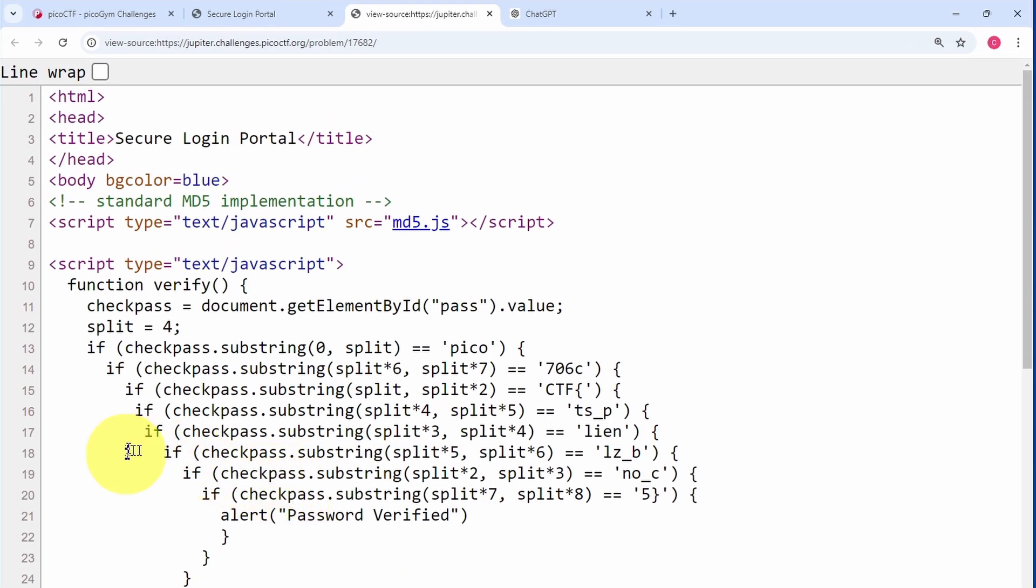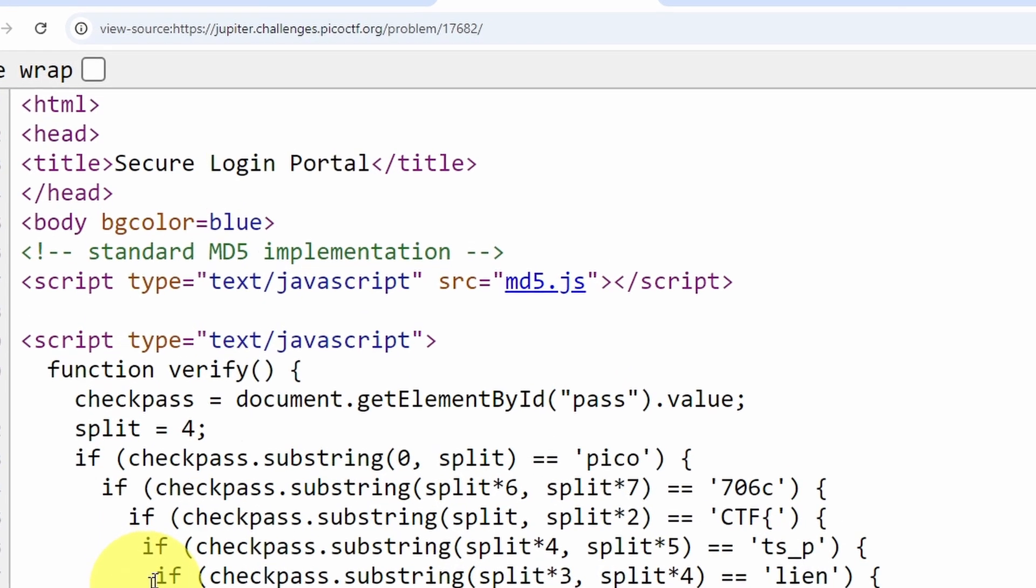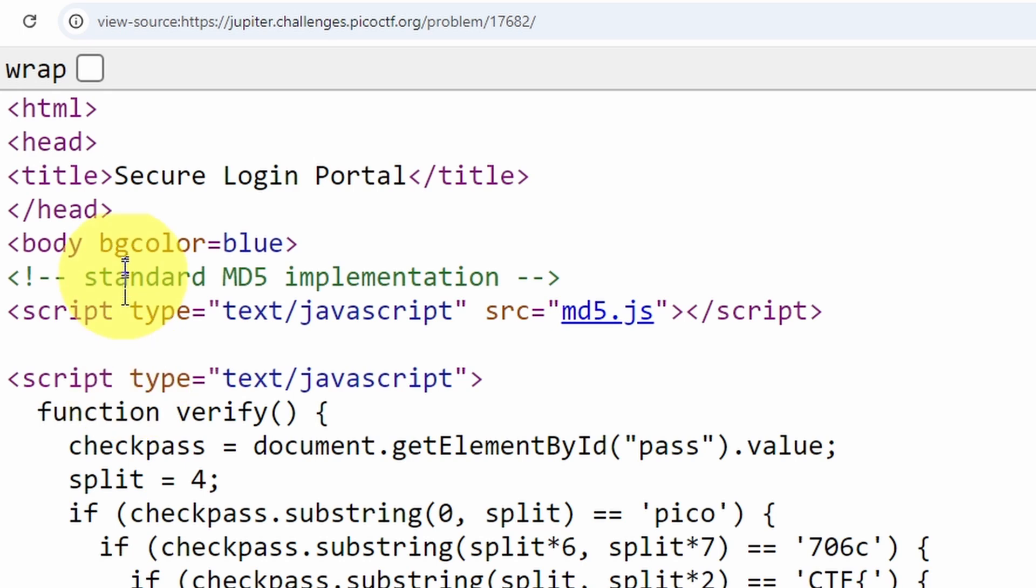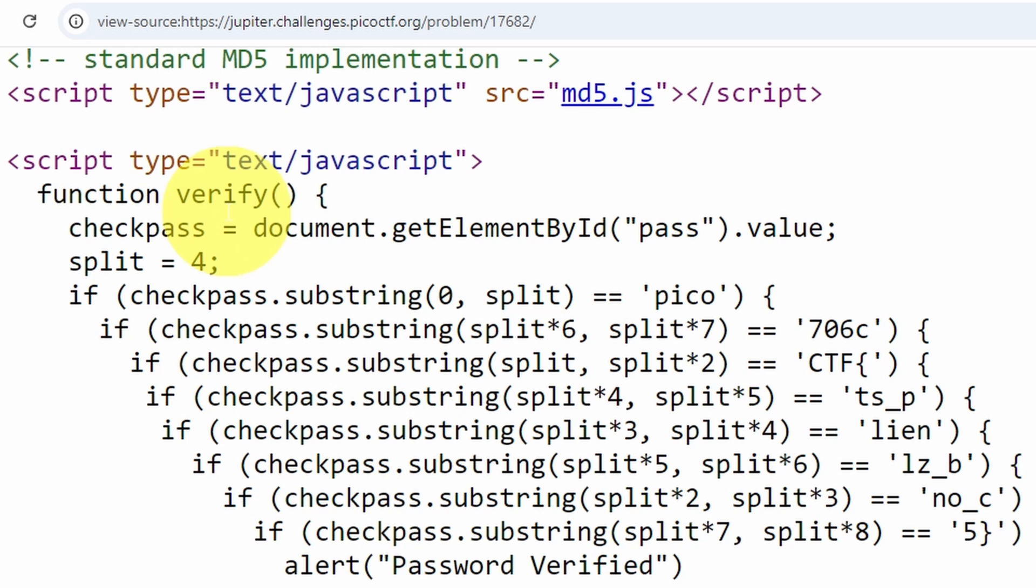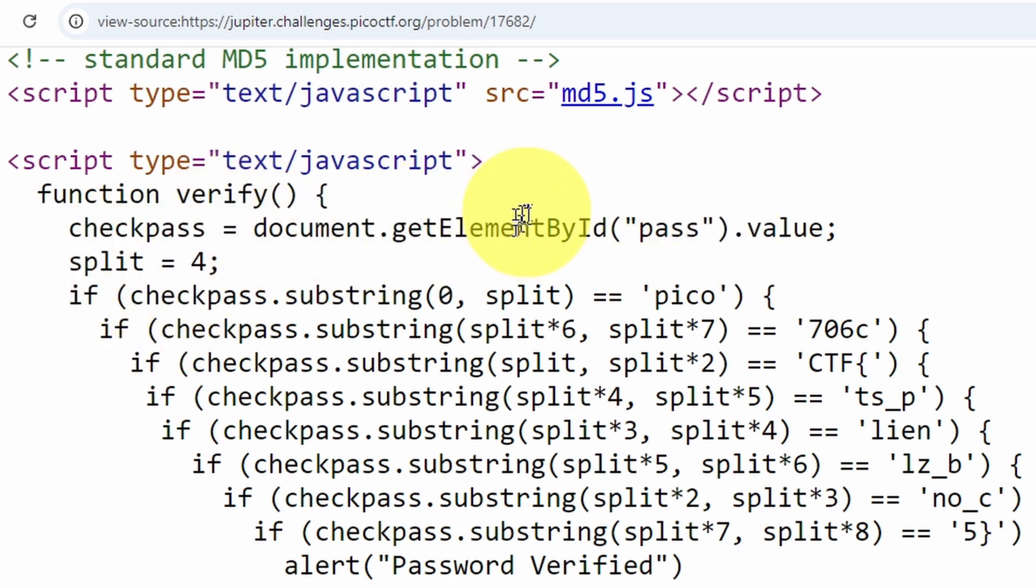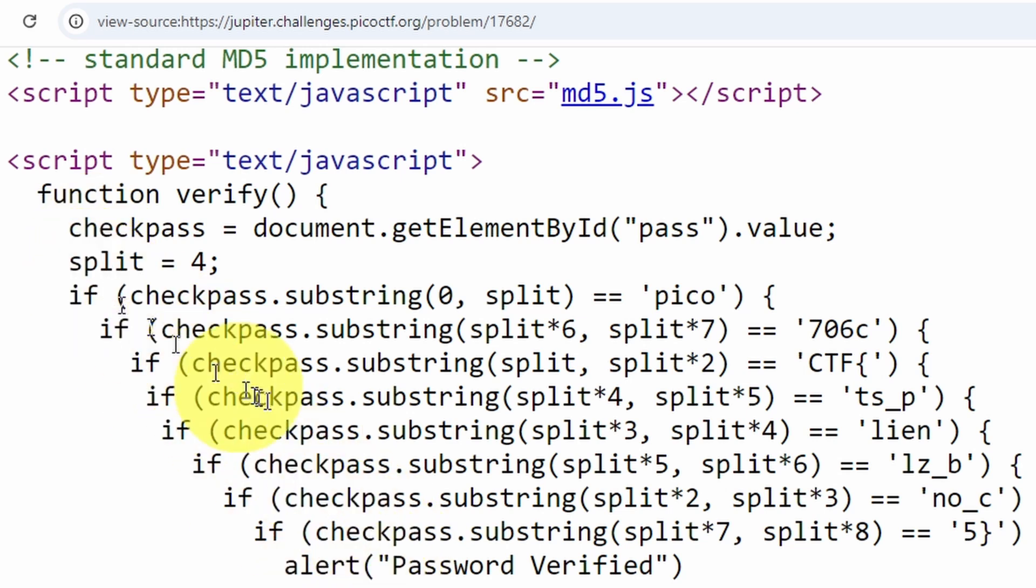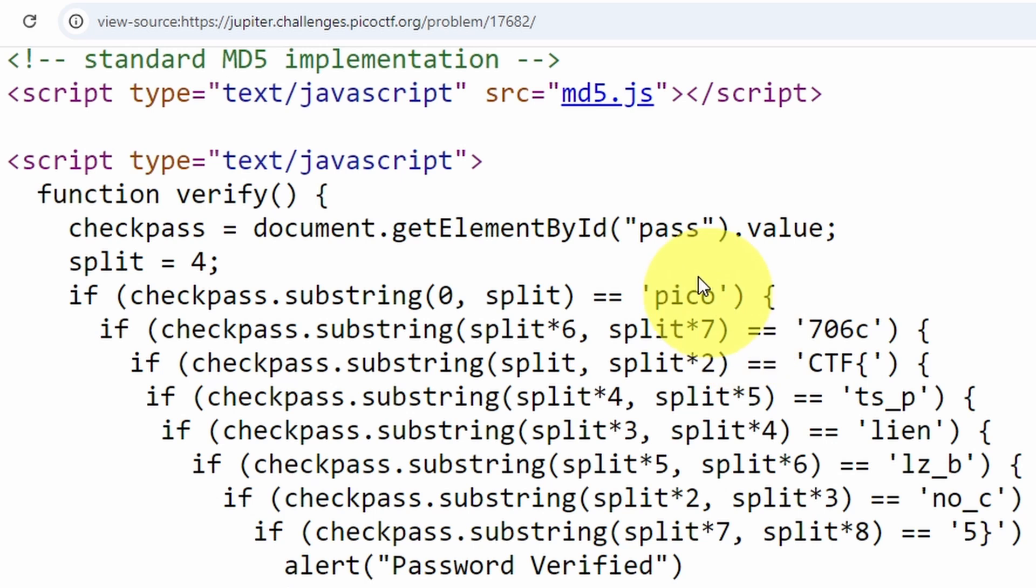Inside the page source, we have this script with a function called 'verify.' It's looking for a certain string value. The if statements are checking if the split-up or separated password is equal to these strings. So what we could do is try to reassemble these strings one by one.